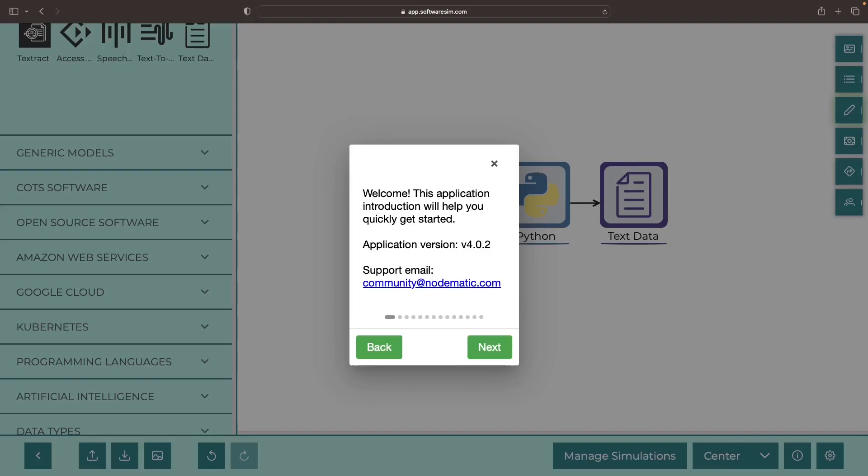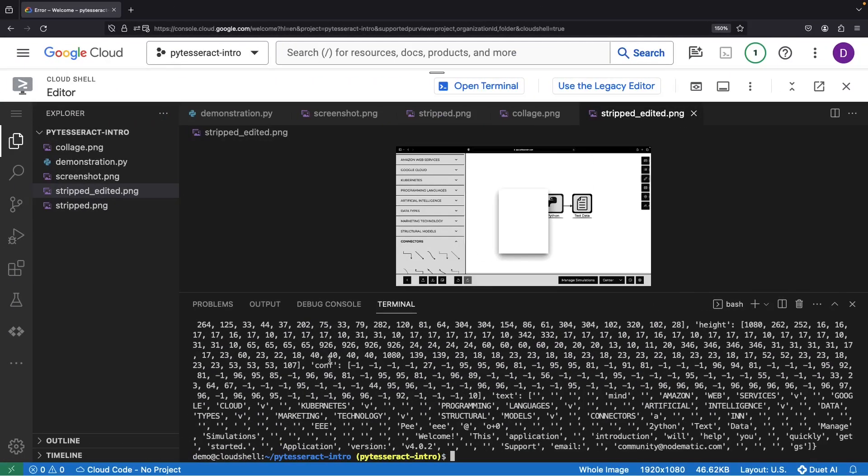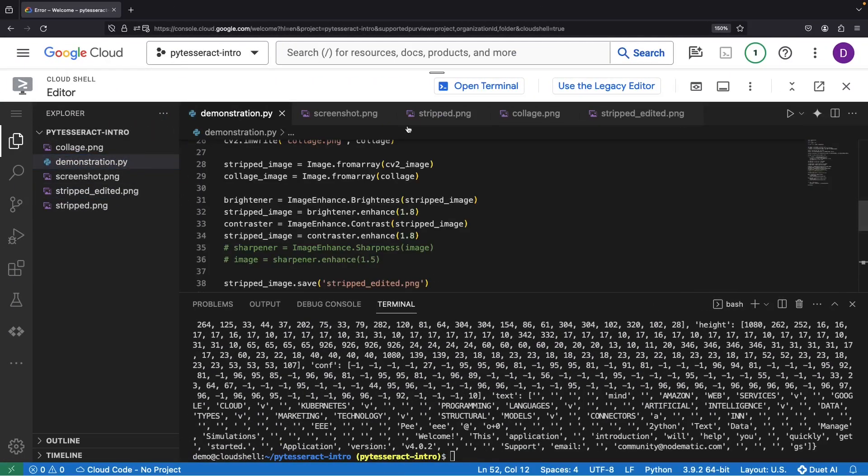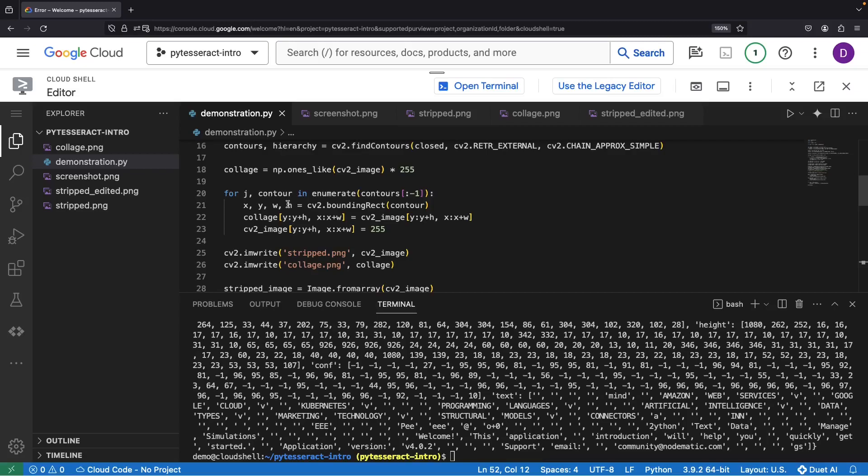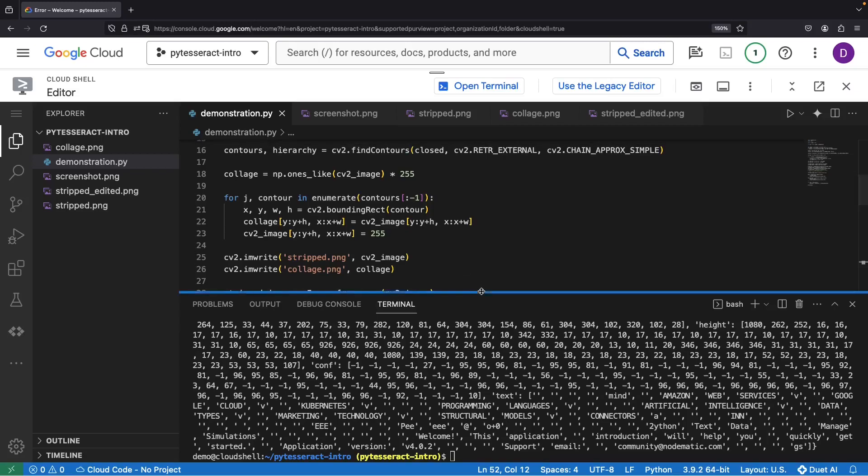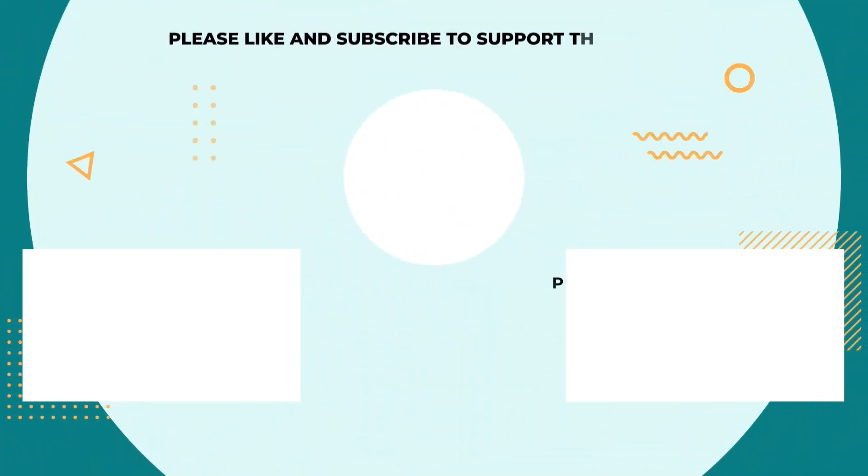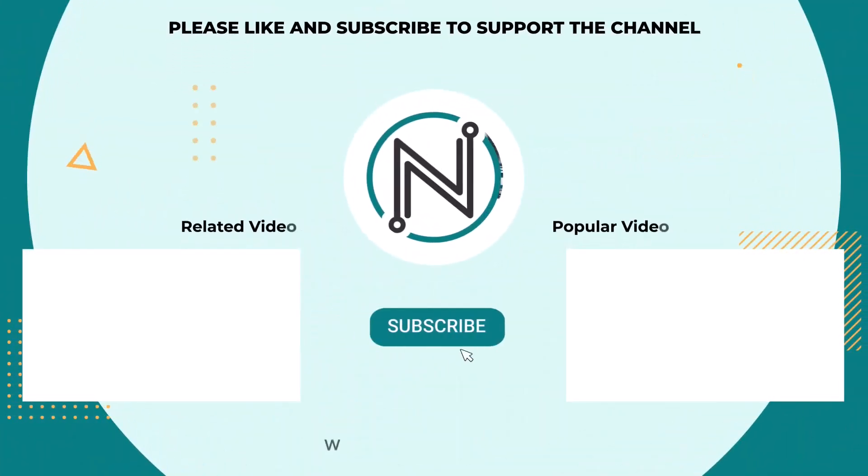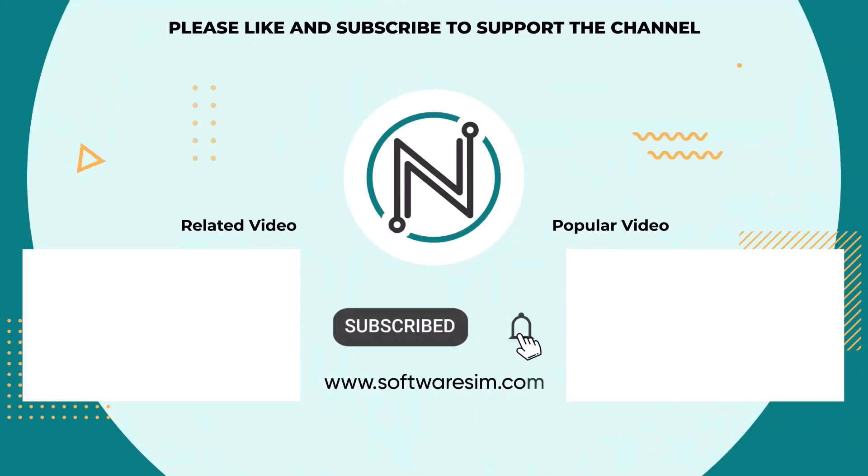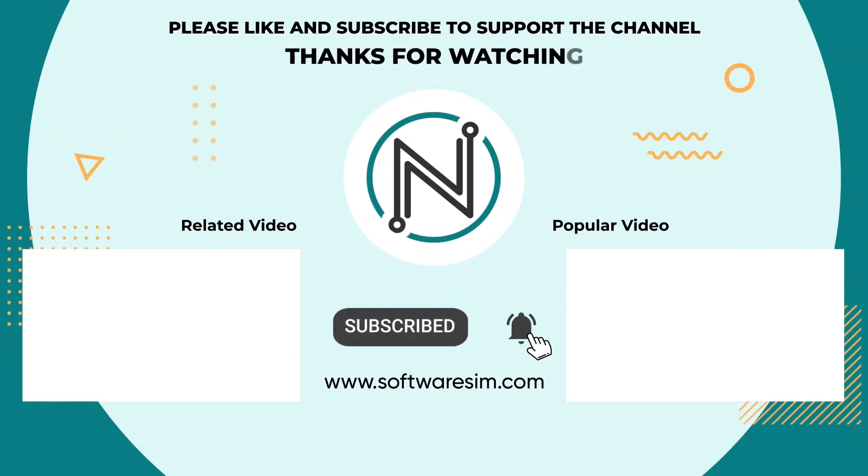We hope that this video was helpful and we'll include the diagram and code in the video description so that you can reference or reuse this in your own projects. As always, please leave any questions or comments below the video, and thank you very much for watching. Please enjoy responsibly.